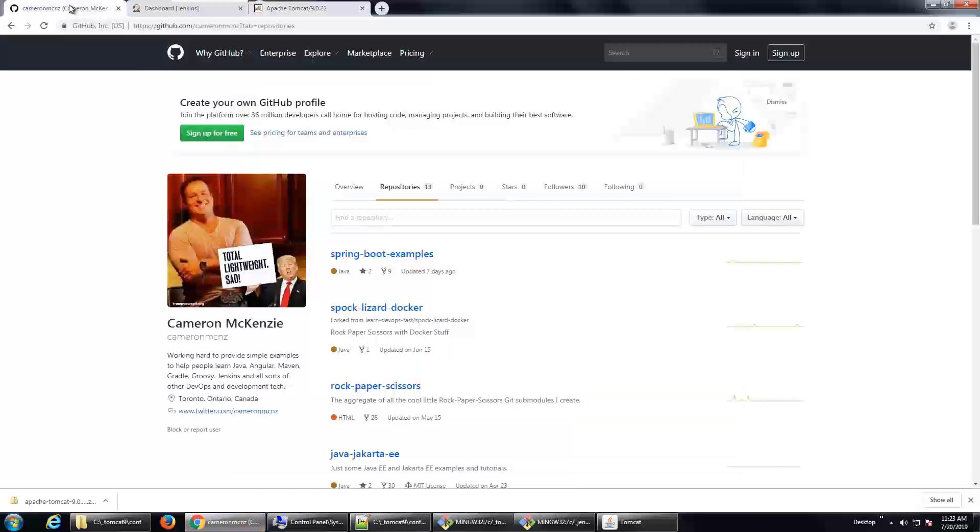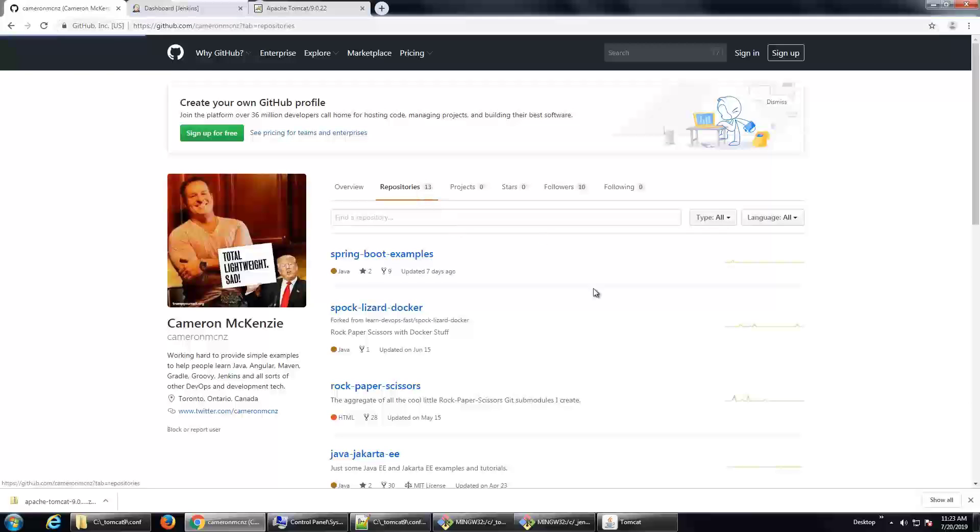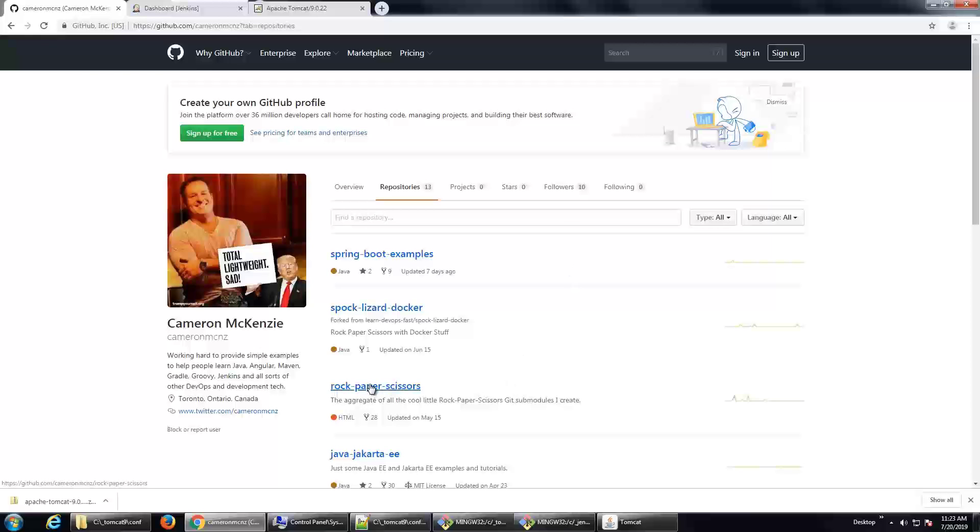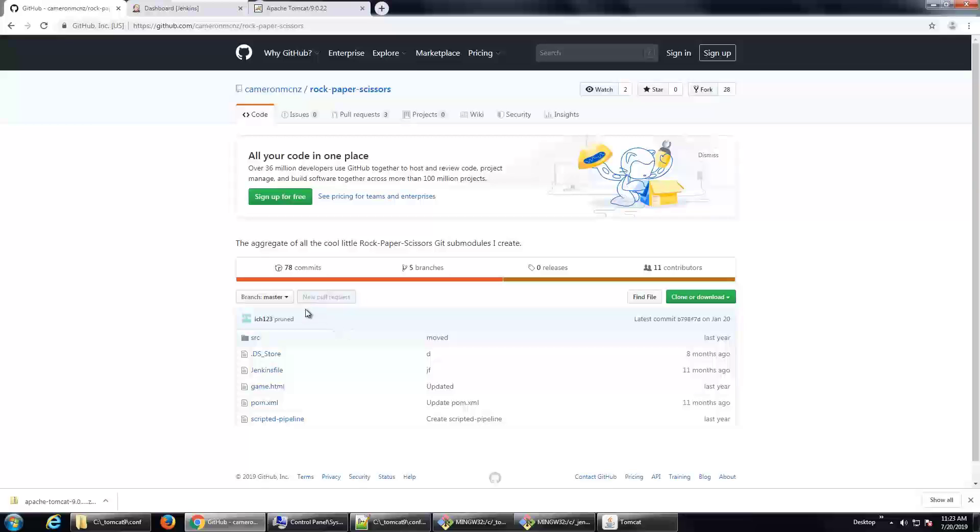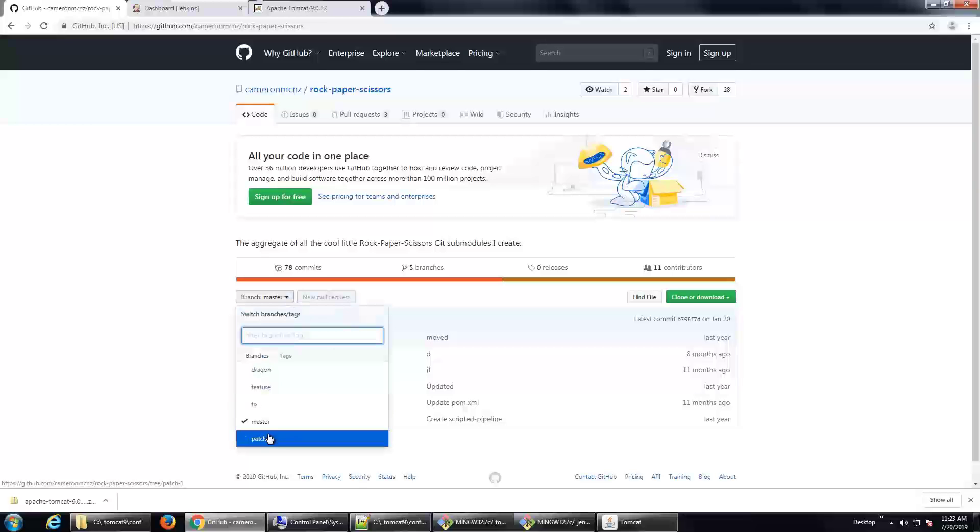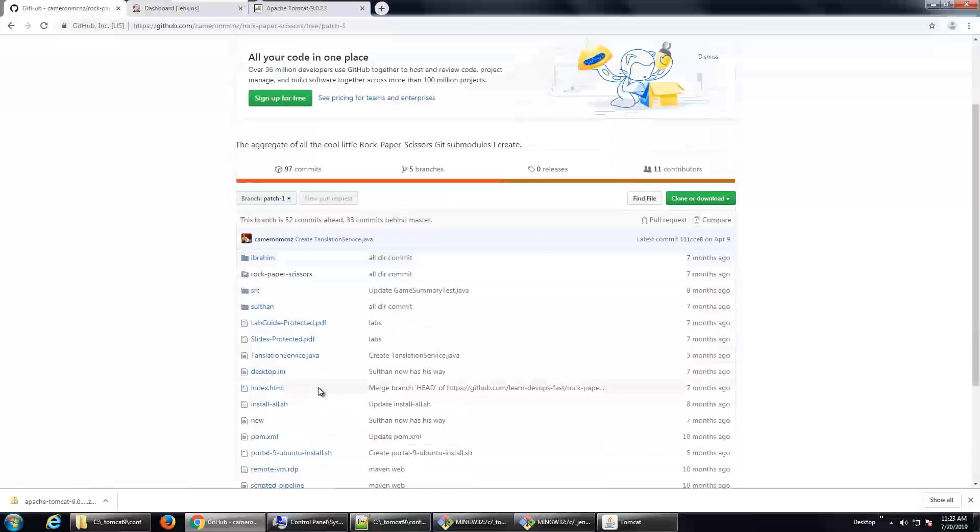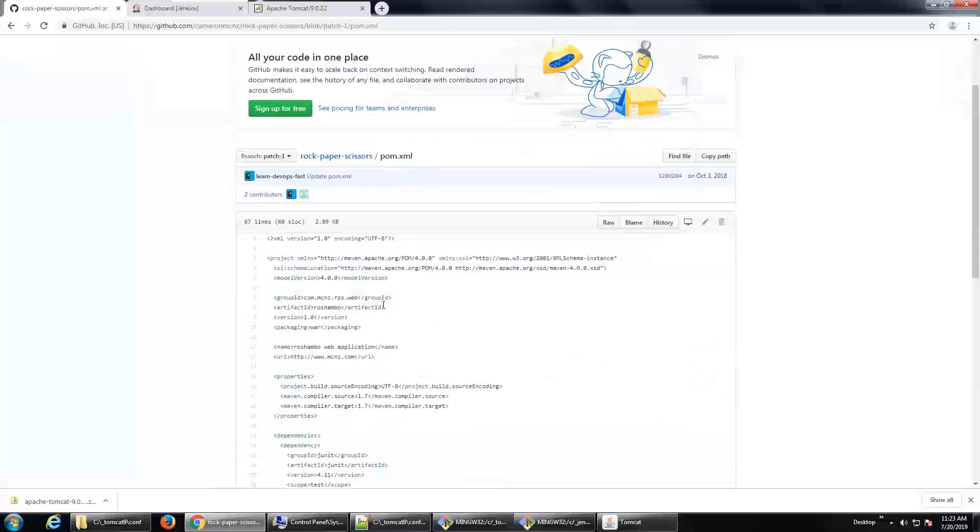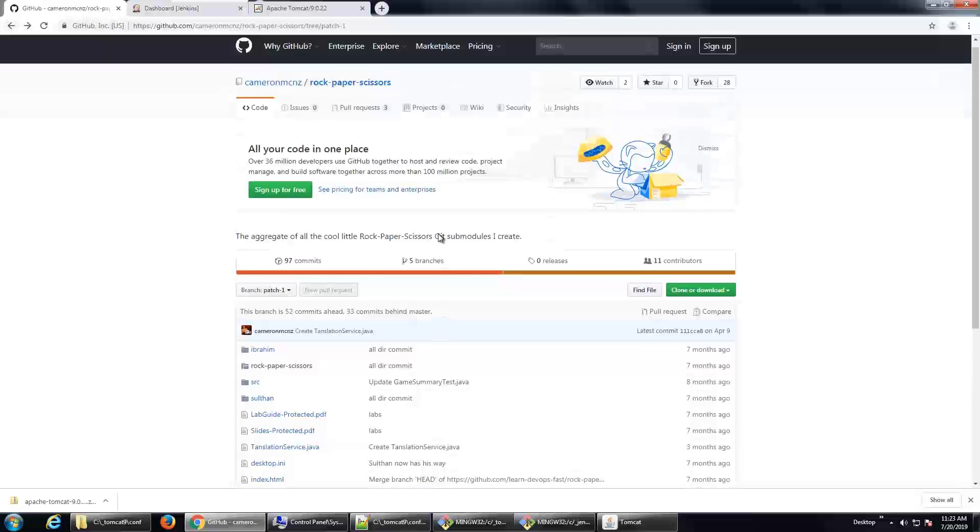We now need to build a war file. There's me. I've got a repository over on GitHub, GitHub.com slash Cameron MCNZ. If you click on the repositories tab, you will see a project called Rock, Paper, Scissors. This project, well, the master branch right now actually uses a spring boot application. If you actually want a web application, you go to patch one. And this patch one, if you look at the pom file, you'll see it gets deployed as a war file. The one in the master branch gets deployed as a jar. So if you use master, it won't work.